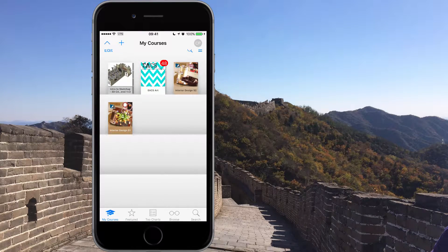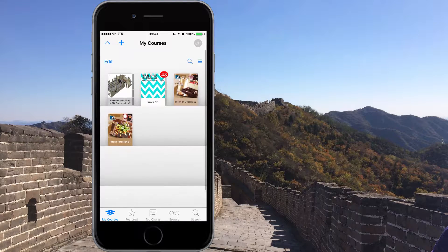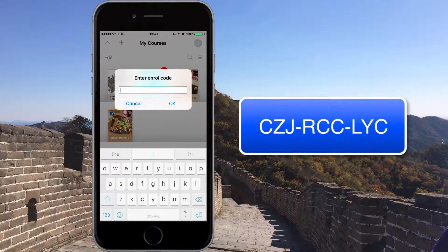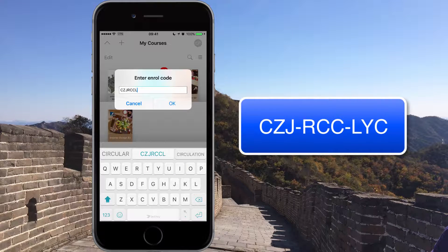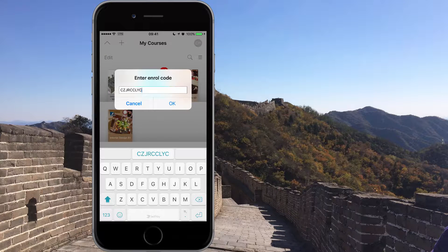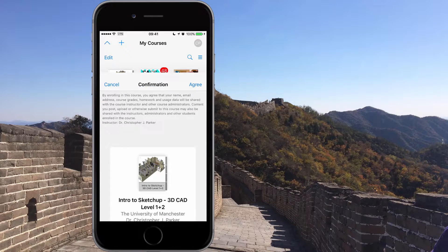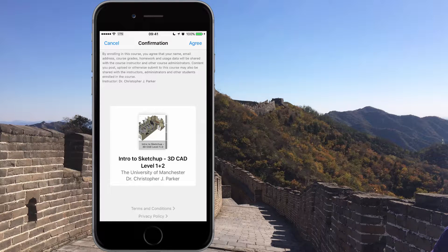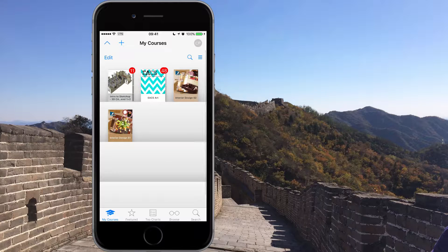To add the SketchUp course to your iTunes U, click on the plus icon at the top and enter the code C Z J R C C L Y C. Click OK and it will appear on your screen. Here we are — that's the Intro to SketchUp C3Cad Levels 1 plus 2, it's by me. Click agree and say yes, you want to be part of this course.